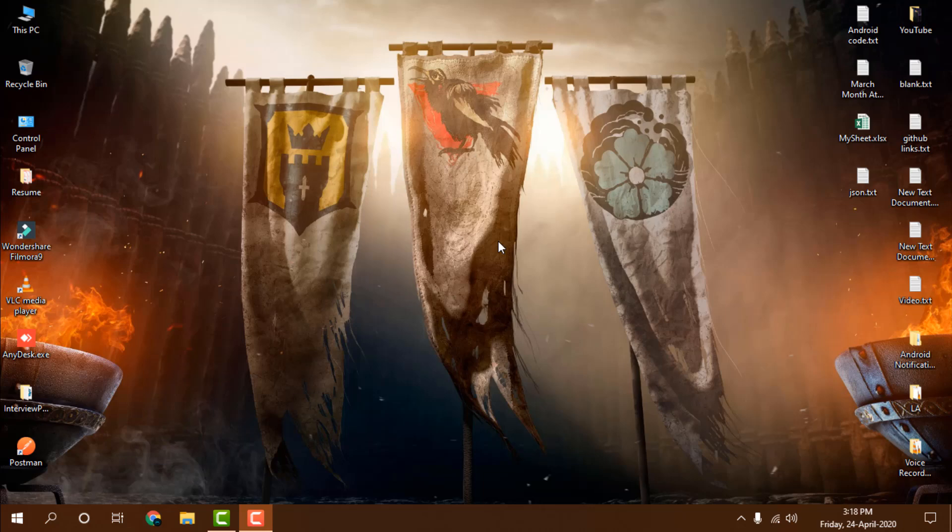Hello guys, this is Sancheet and welcome back to the channel. In this video, I'm going to show you how you can show your desktop, document, and pictures folders in your quick access when in your case